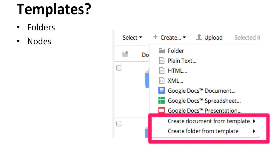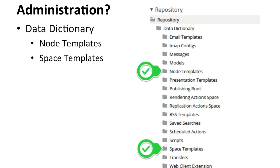So administration, it's super easy. You just need access to the data dictionary. So an Alfresco administrator, it'd probably be better if they extracted it somewhere elsewhere. But in any case,